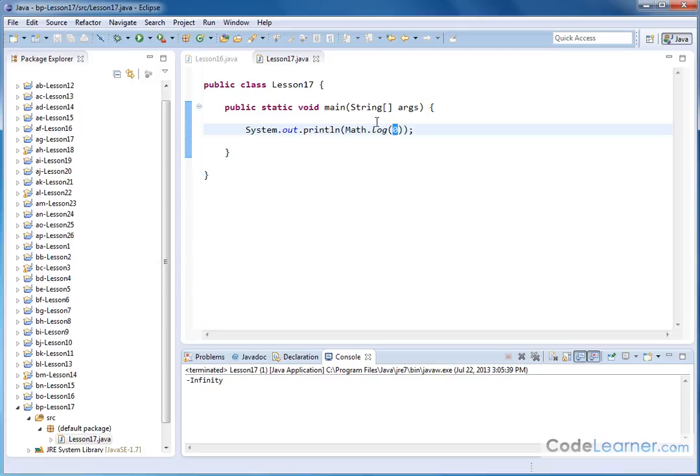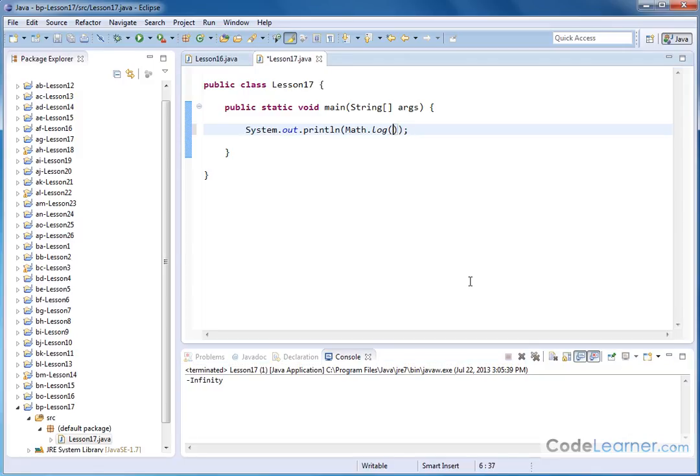So either you'll get not a number if you pass it a negative number or something like that, like negative 7, or you'll get a real number, or you'll sometimes it'll tell you infinity.